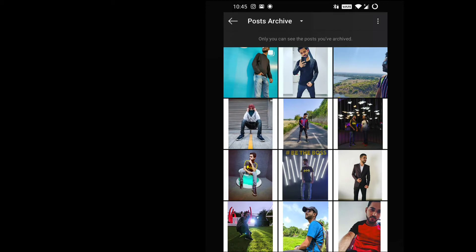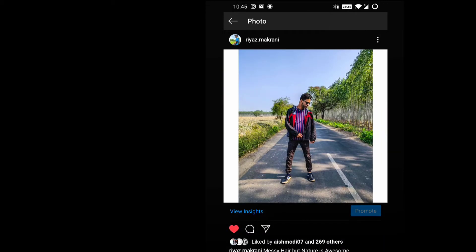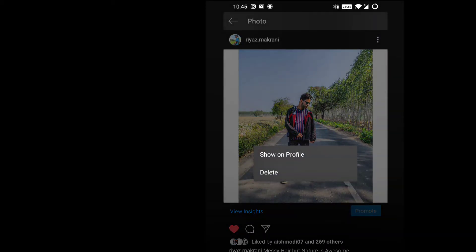Now simply tap on the post you want to show on your profile. You will find the three dots on the right top corner — tap on that and you will find the option 'Show on Profile'. Simple as that.